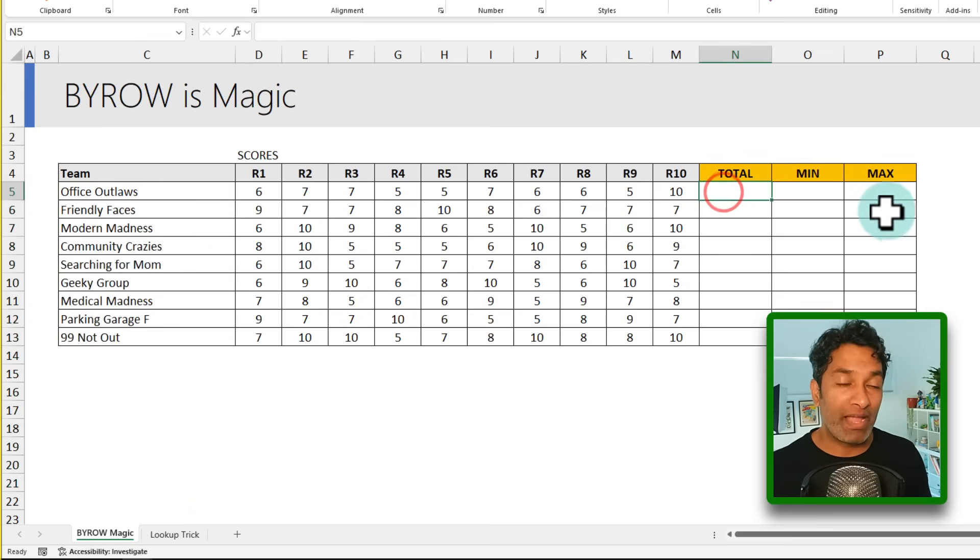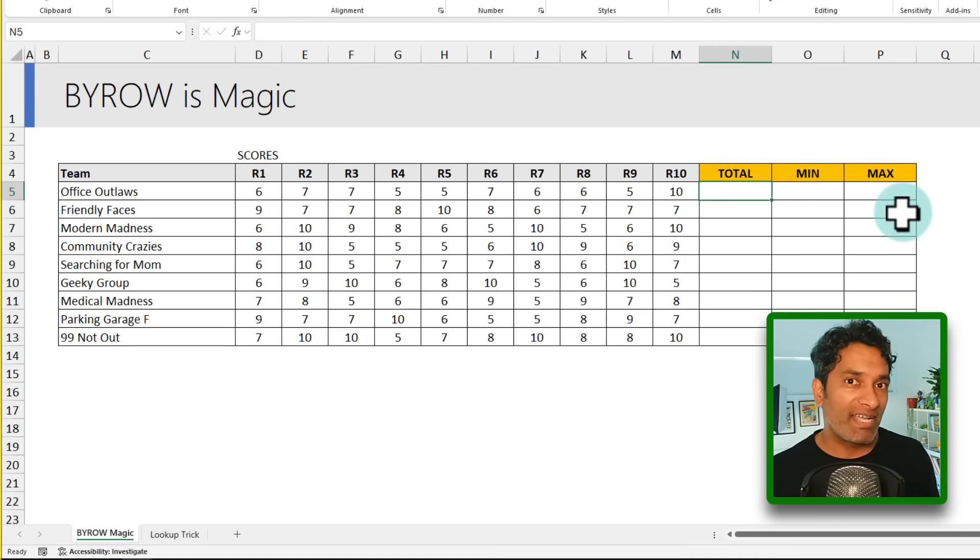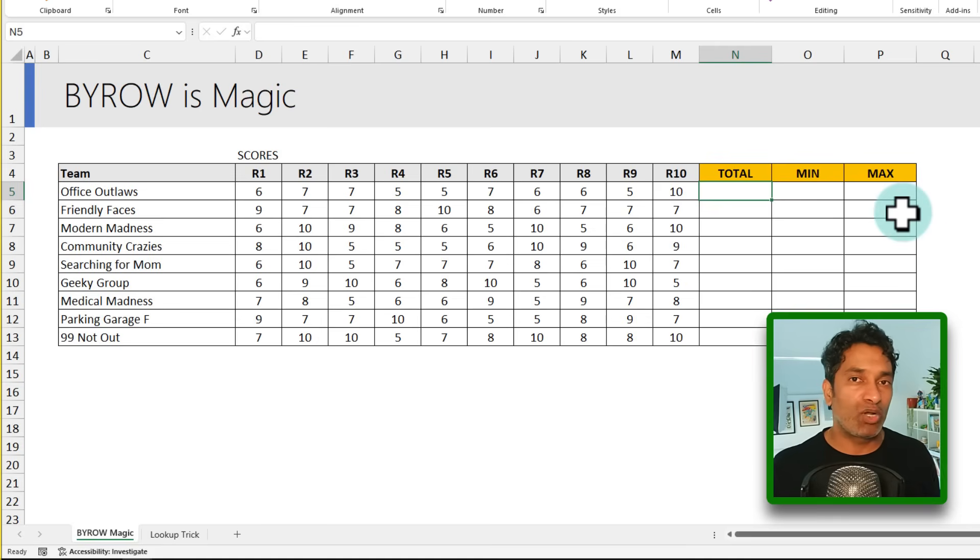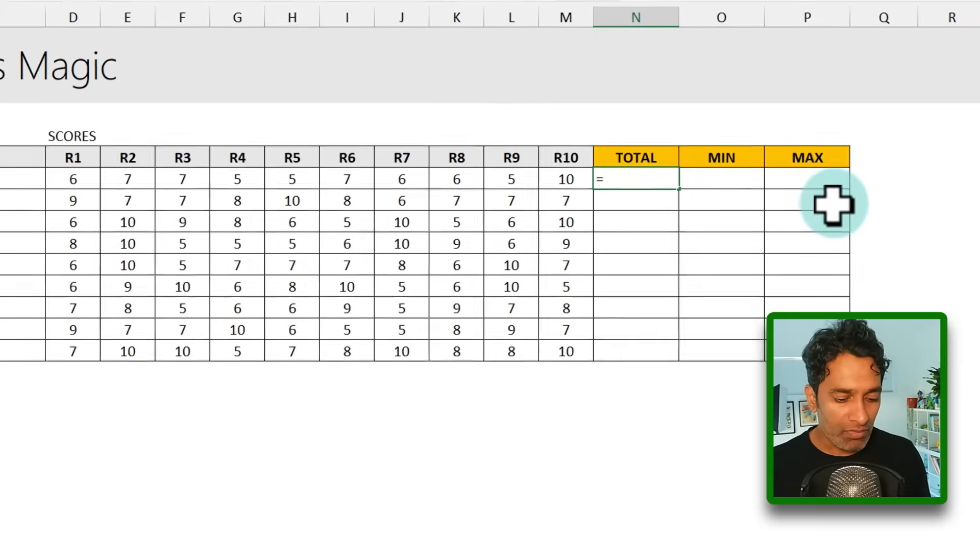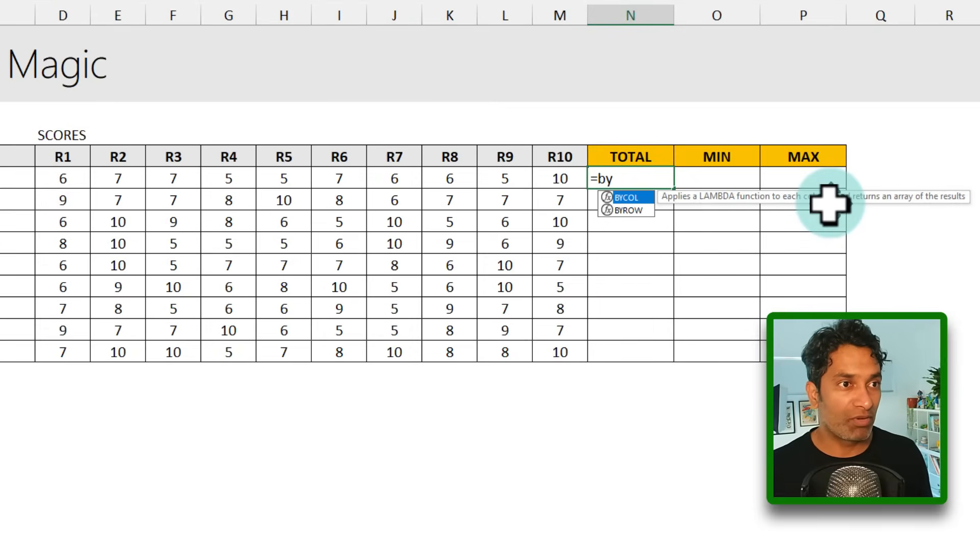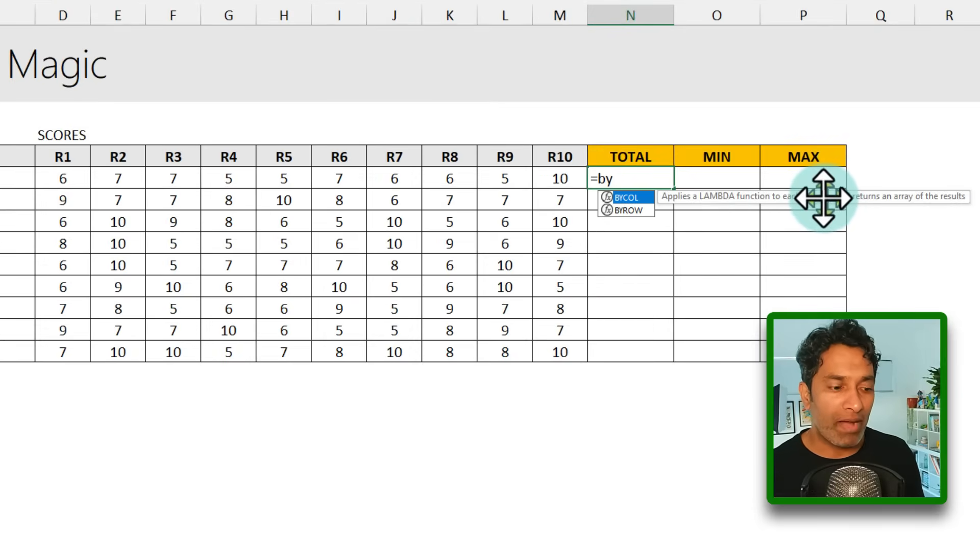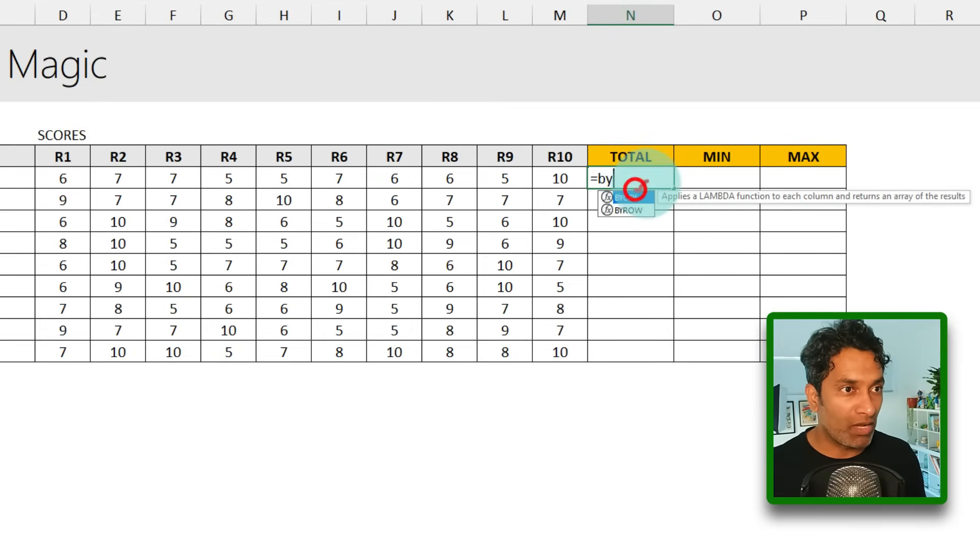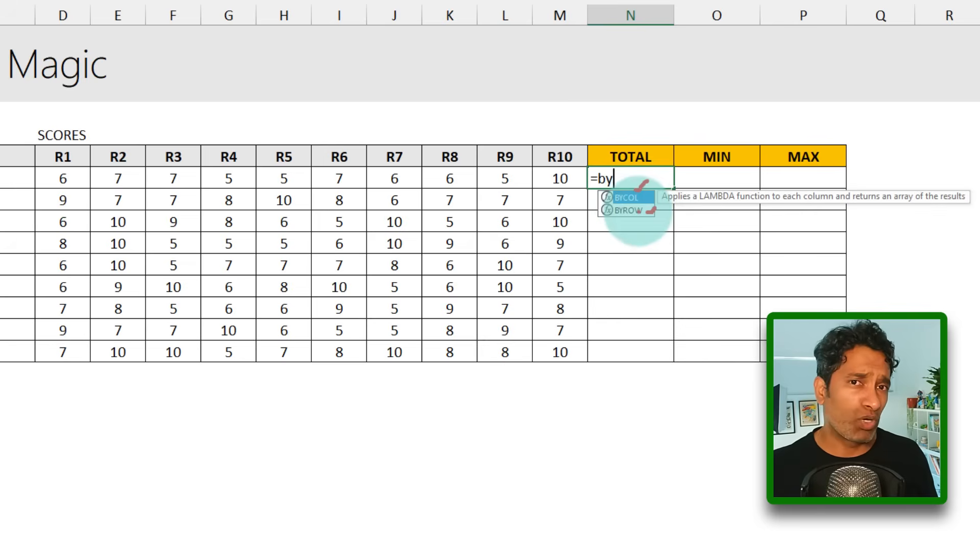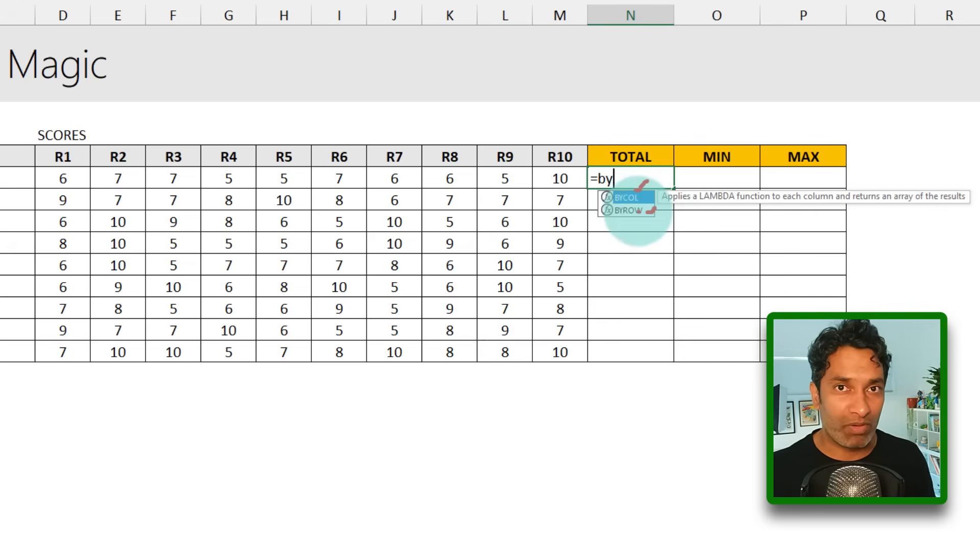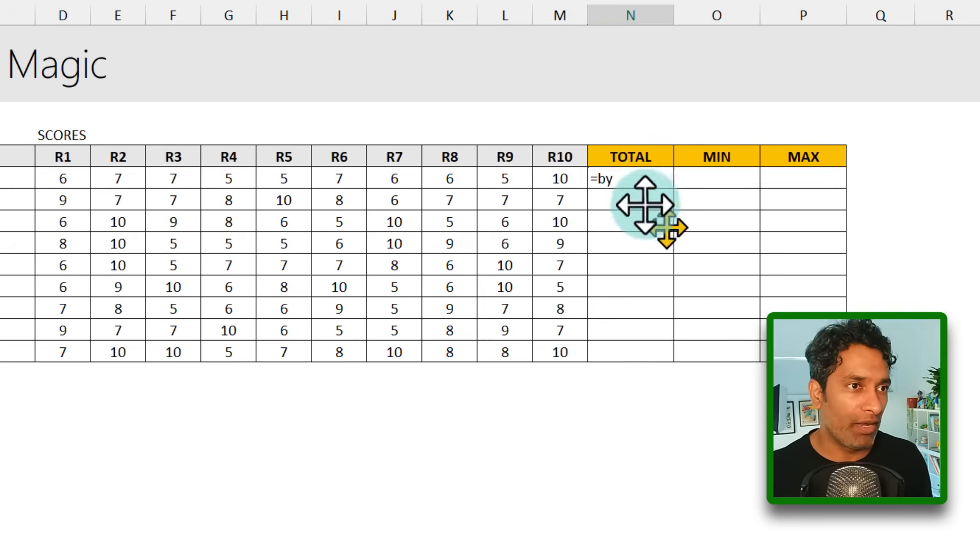So this is where BYROW comes in. What BYROW does is it applies consistent logic for every row of your data. So this is how I'm going to use it. You can see that BY has two functions: BYCOLUMN and BYROW. In this case, we are going to use BYROW, but whatever I'm explaining works the same way for BYCOLUMN as well.